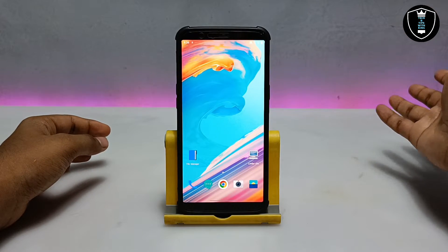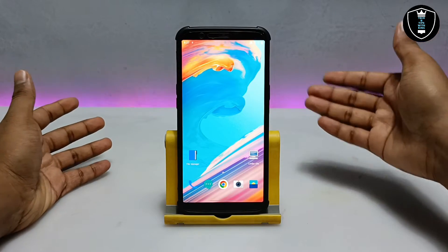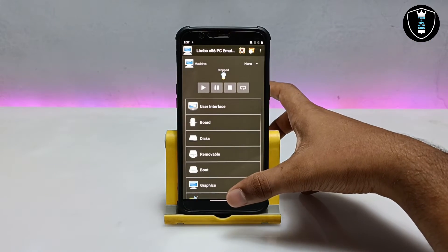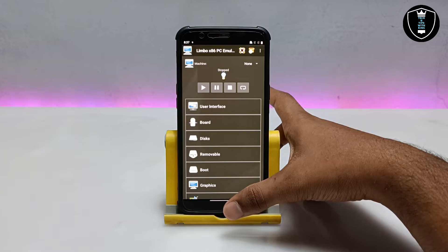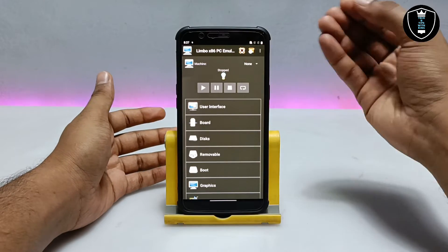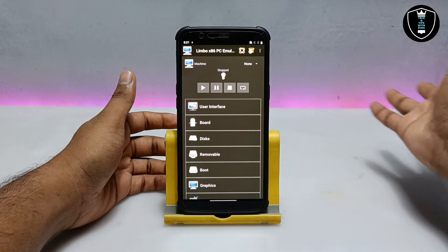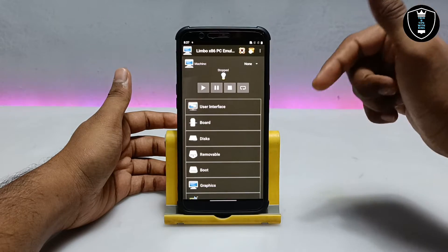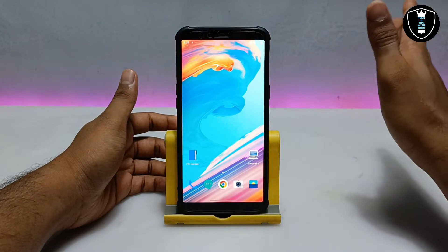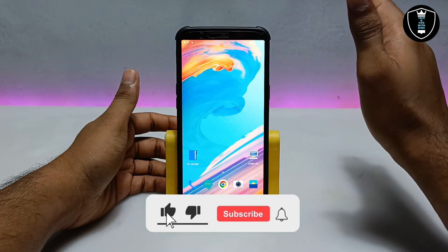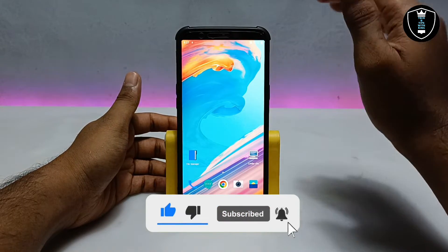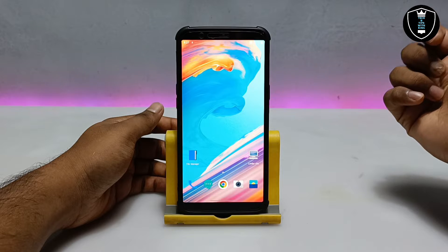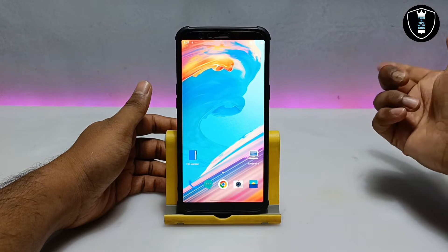To run Windows 8.1 64-bit you have to download the Limbo PC Emulator application — make sure you are downloading the latest version. I recommend using the latest version as some viewers have reported issues with older versions. I have provided a Telegram channel link in the description; join the Telegram channel for updates and from there you can get the download link.